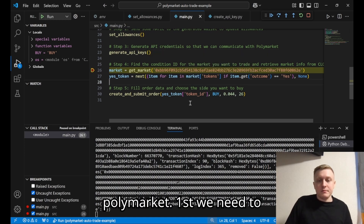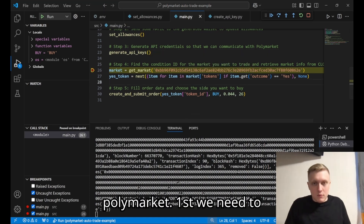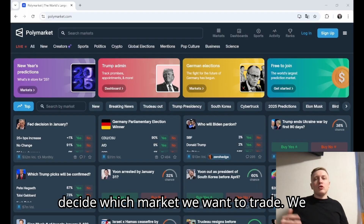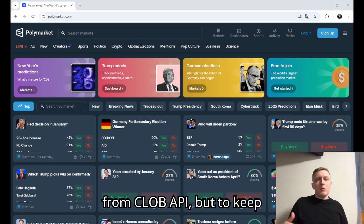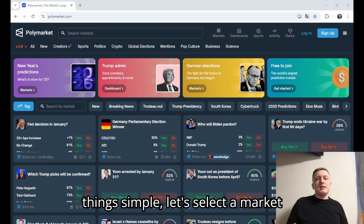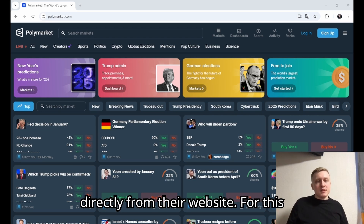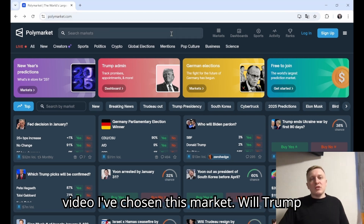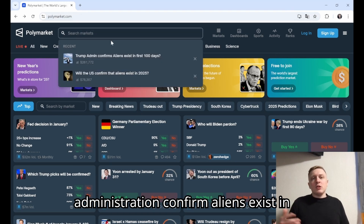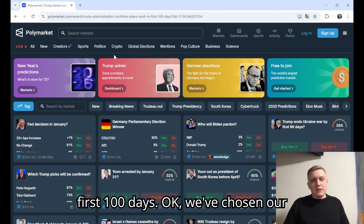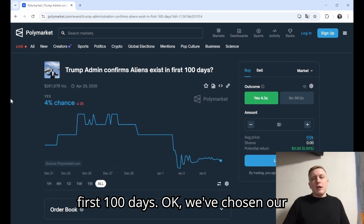Let's move on to creating our first trade on Polymarket. First we need to decide which market we want to trade. We can fetch the list of all markets from the CLOB API, but to keep things simple let's select the market directly from their website. For this video I've chosen this market: 'Will the Trump administration confirm aliens exist in the first 100 days?'